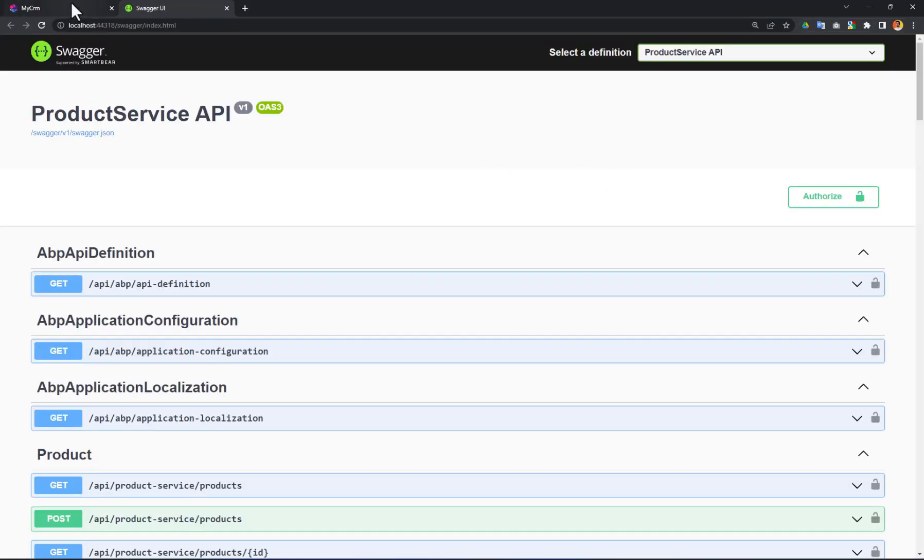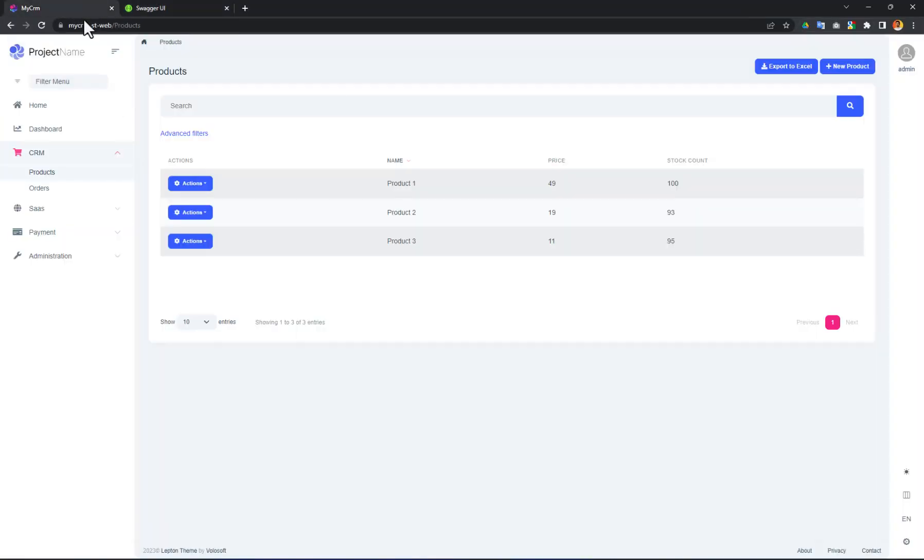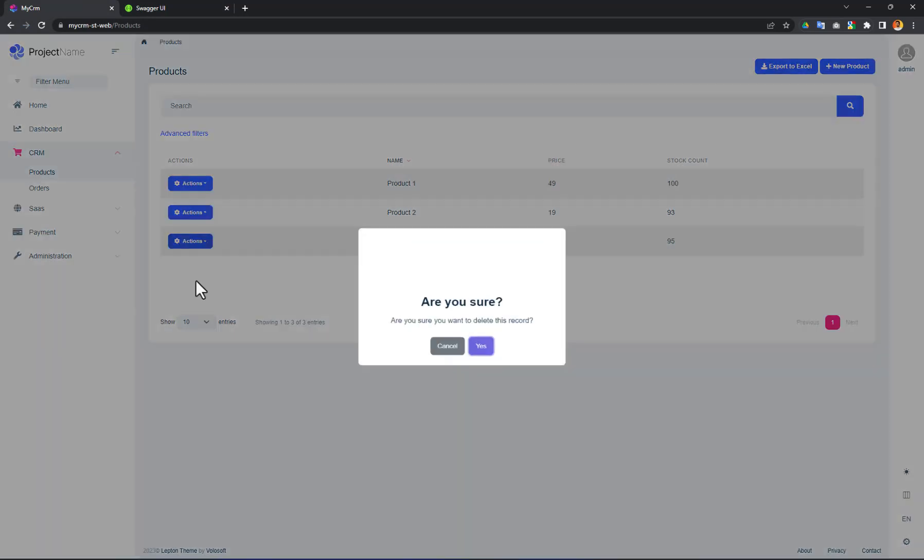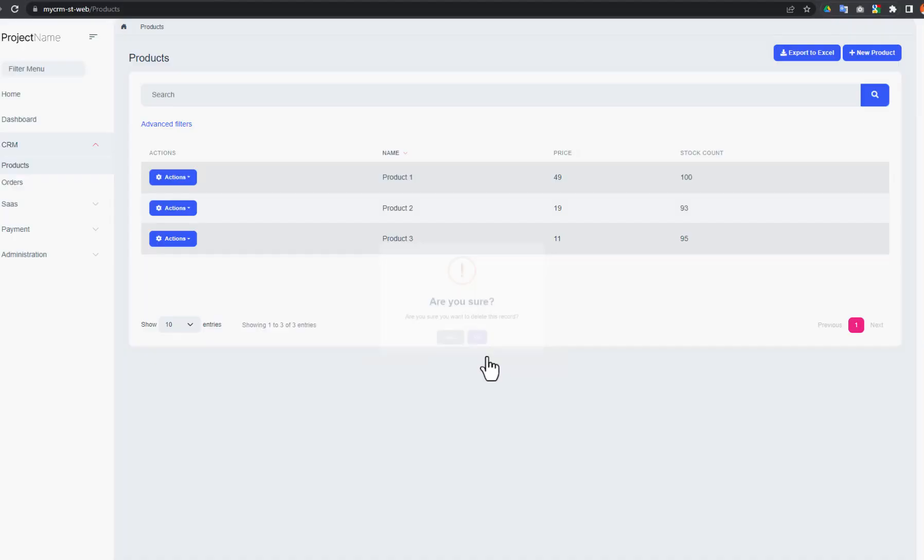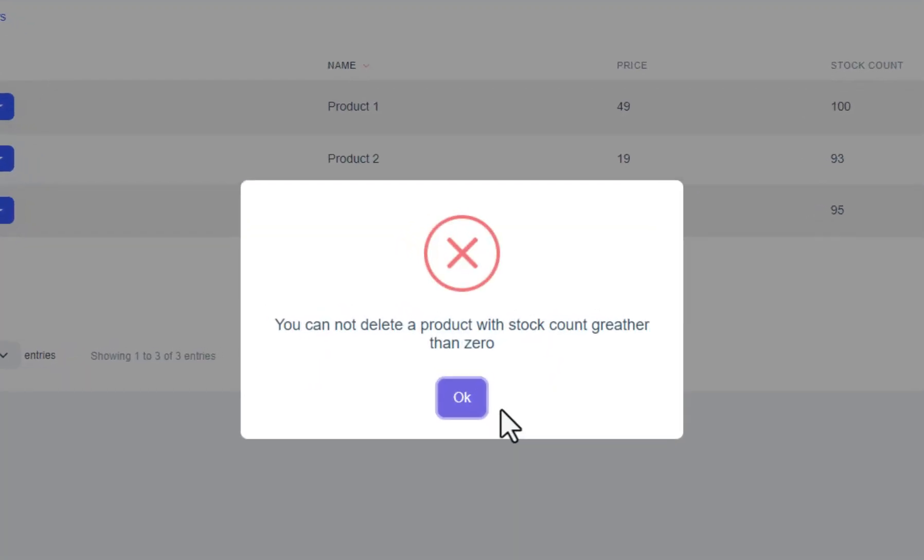It's running. I'm going to the product page and trying to delete a product. Now, we are getting an error when we try to delete a product. You see that such microservice development is very easy and comfortable with the ABP Studio.